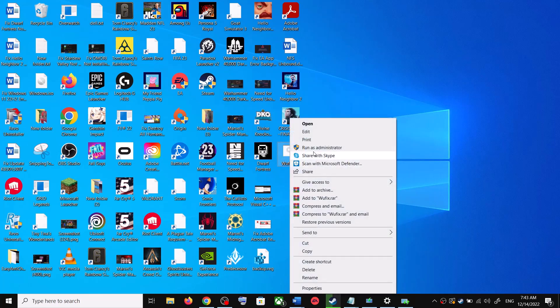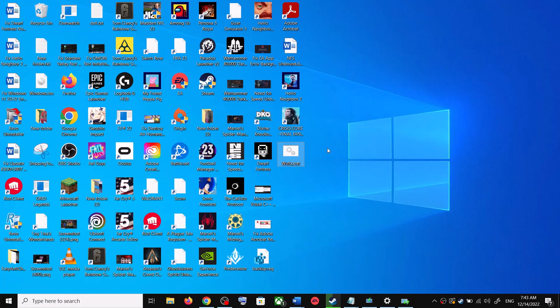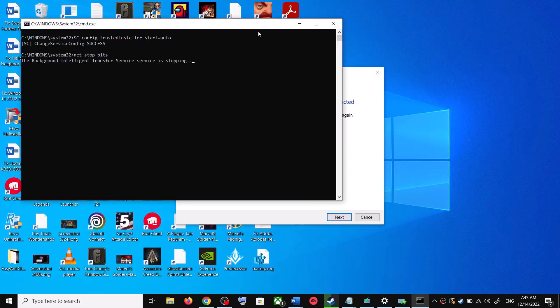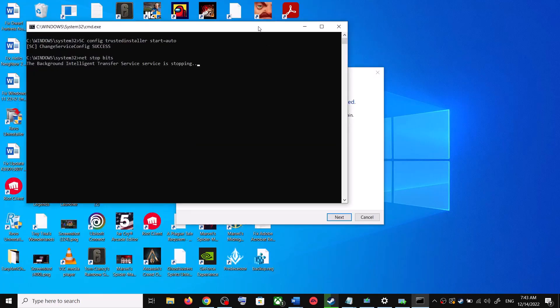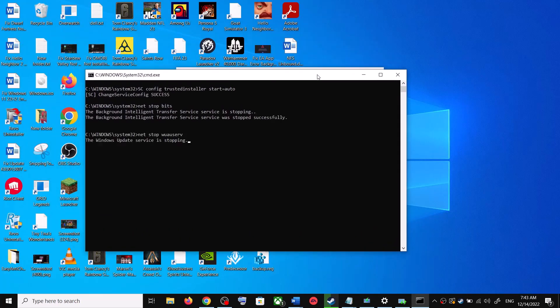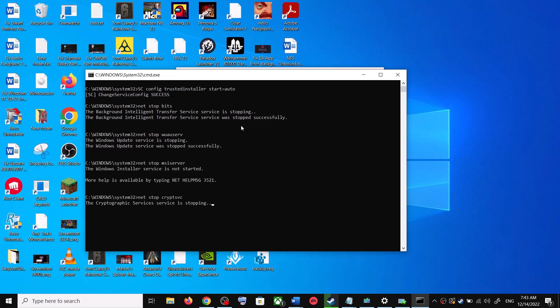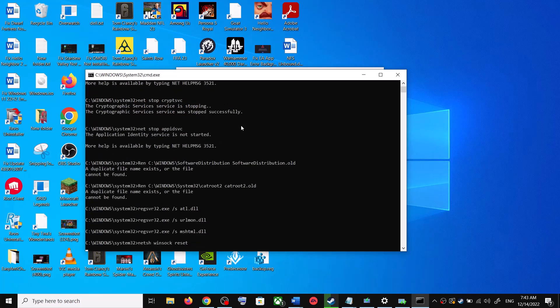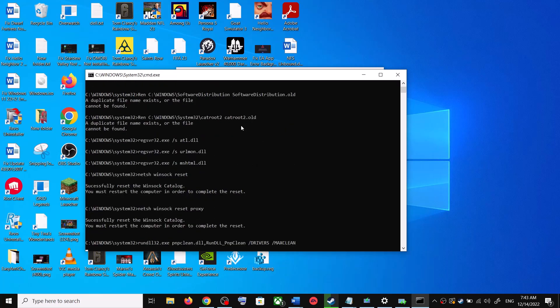Now this will open Command Prompt. First of all, it will stop all the Windows Update services and then it will run a couple of scans. Now the scan will take some time, so let the scan complete.